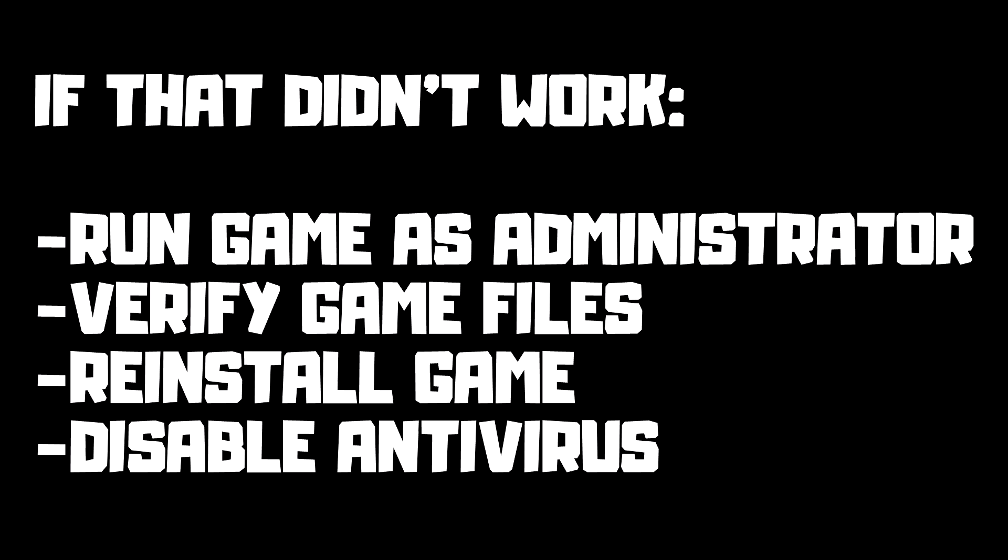If that didn't work, try these solutions: run the game as administrator, verify game files, reinstall the game, or disable antivirus. Problem solved! Please subscribe.